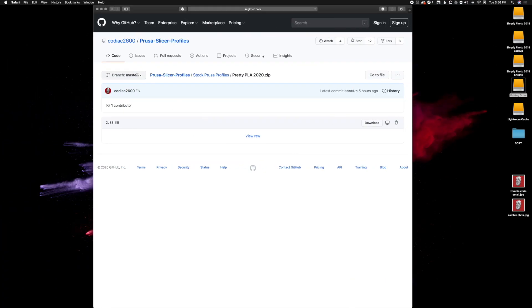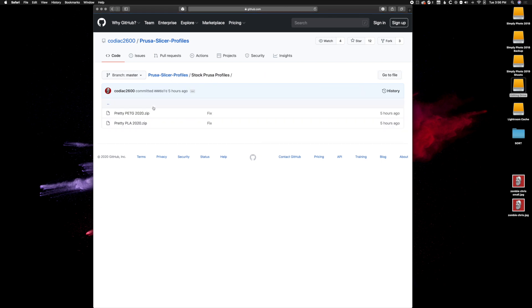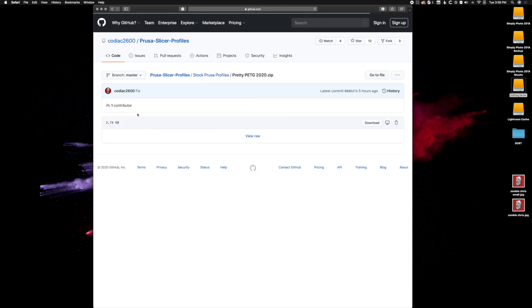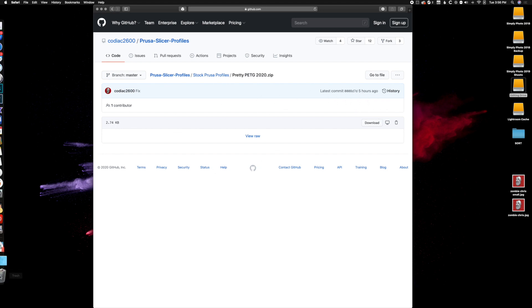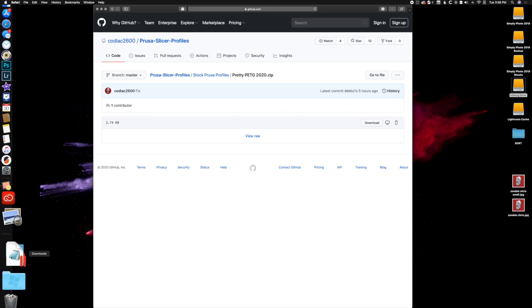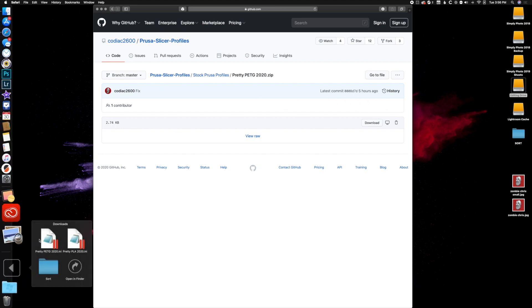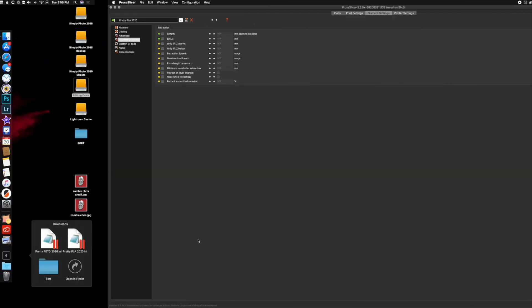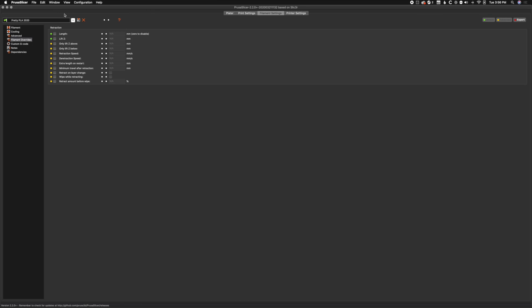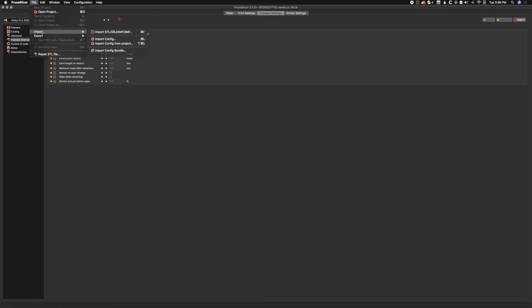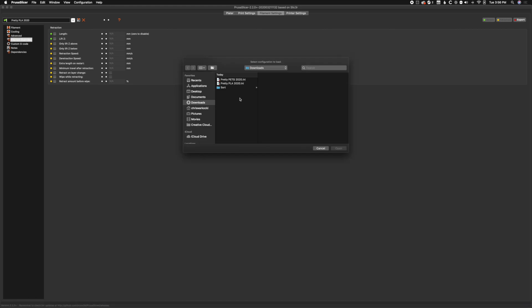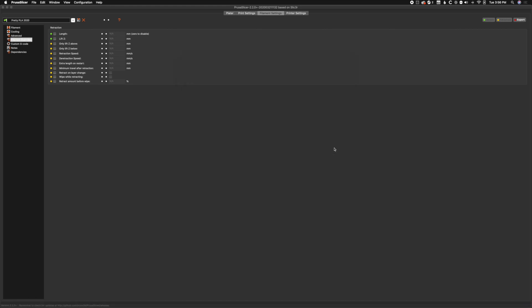Let's go ahead and hop over and go to our stock Prusa profiles. Let's get the PETG one and download, and it's already going to extract. Let's go ahead and File, Import, Import Config, and let's get the PETG one in and open.